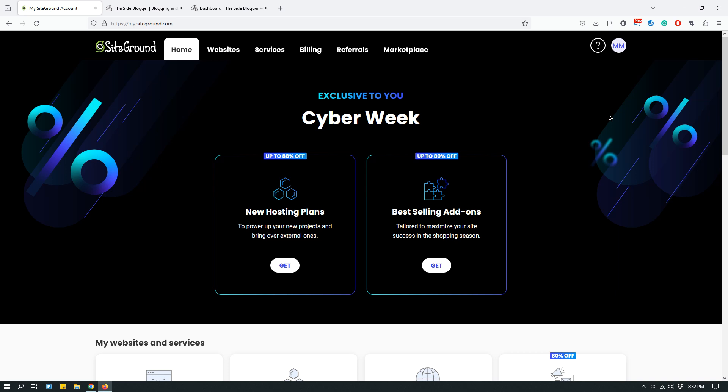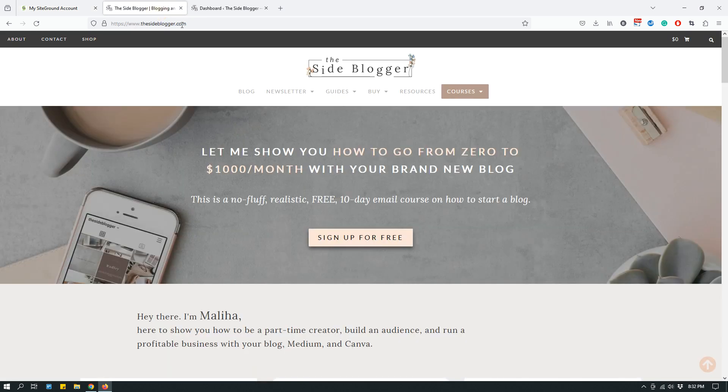There are plenty of hosting companies out there. Personally I use SiteGround and I really like them and I recommend them. The Site Blogger — my website — is hosted on SiteGround.